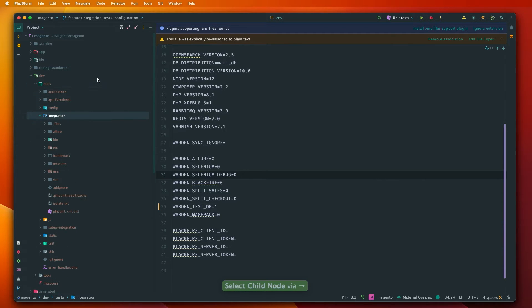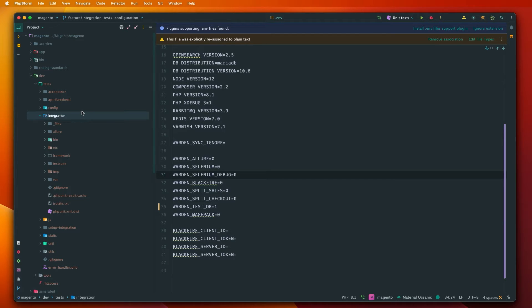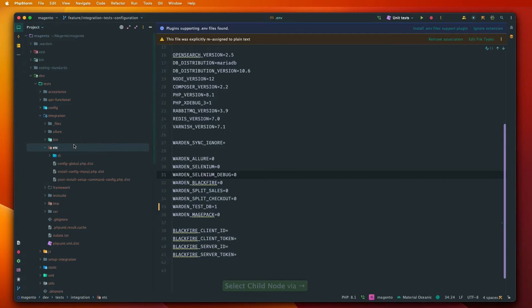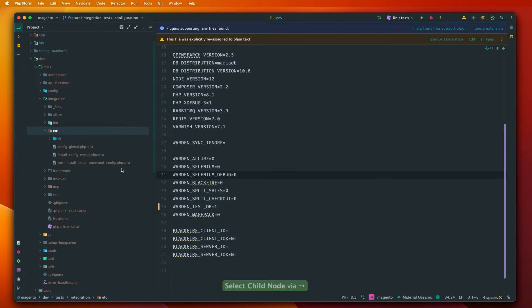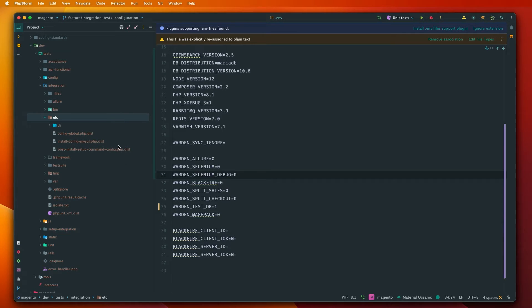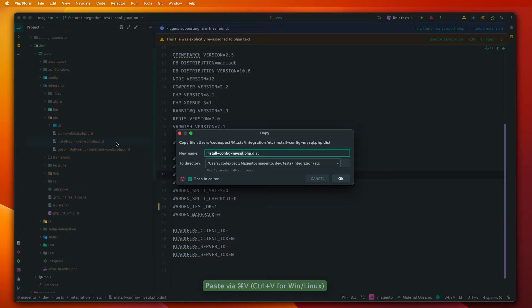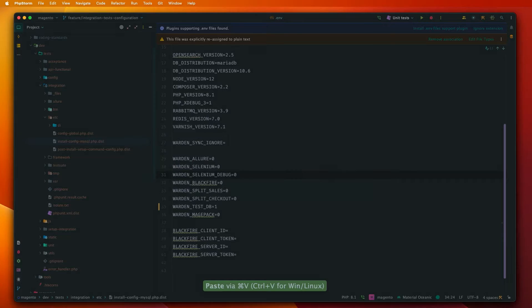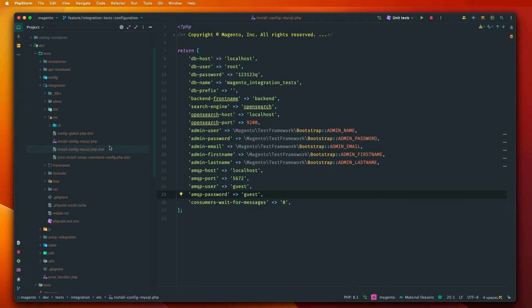Once it's done we can get back to PHP storm and go to the dev test integration directory. In here there is located whole configuration of the Magento and PHP unit for integration tests. We will start with the etc directory and you can see that there are three configuration files. Let's firstly start with the install config MySQL.